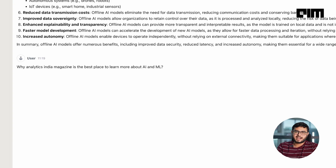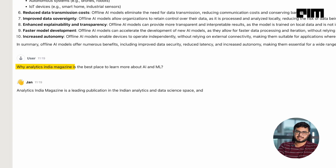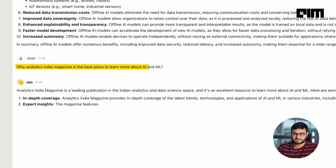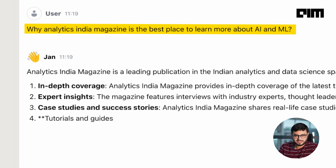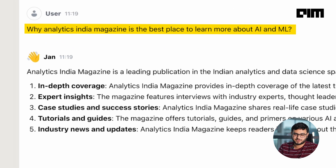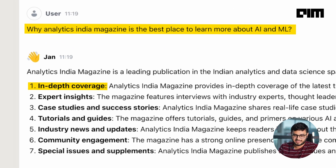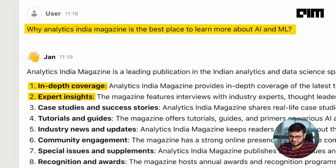Let's ask another question — why Analytics India Magazine is the best place to learn more about AI and ML. You see, it is saying what we are doing here: in-depth coverage, expert insights, etc. The response time will depend on your system specs, so expect a slight delay if you are using a mid-range computer. The second drawback is you won't get access to the most recent information, but that's the same case with the free tier of ChatGPT.